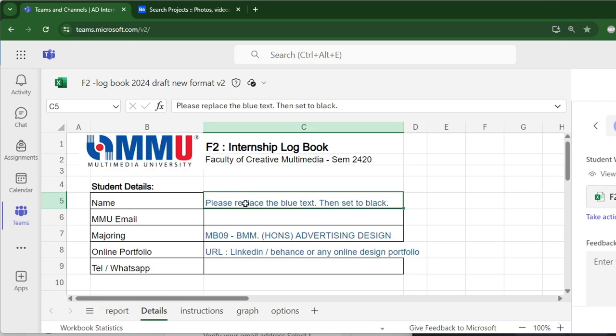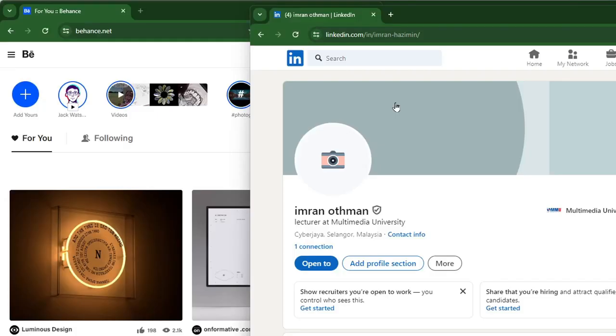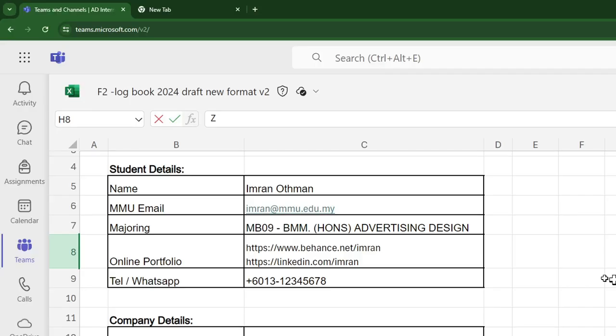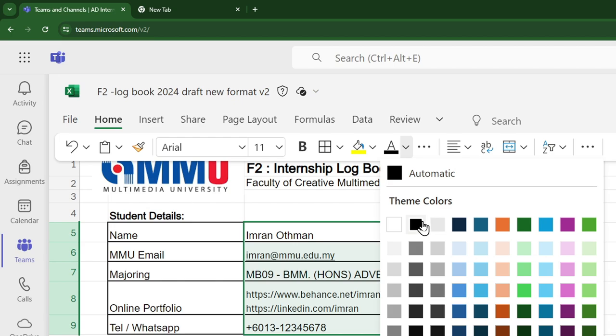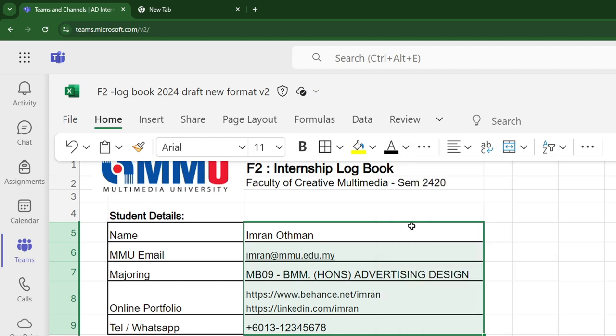Open the Details tab. Replace the blue text with your own data. If you don't have any online portfolio, you should create one. You can have more than one, for example, LinkedIn and Behance.